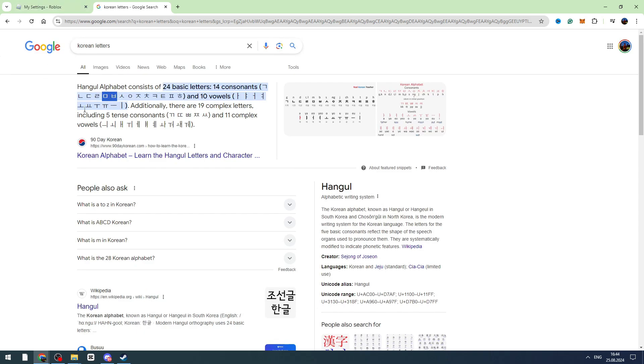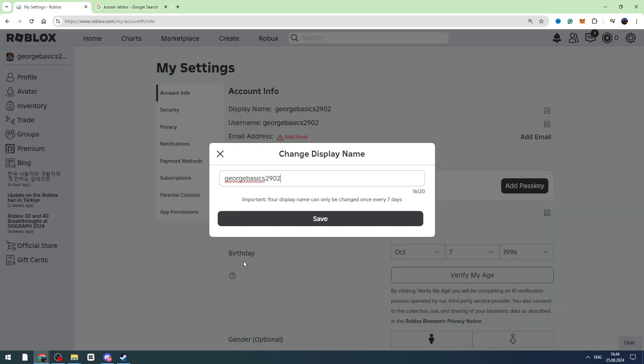The trick is you need to paste these Korean letters with Ctrl+V on your keyboard and click the save button as soon as possible. You need to do it very fast and quickly.